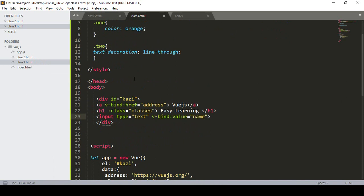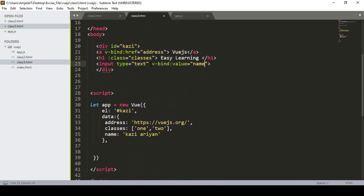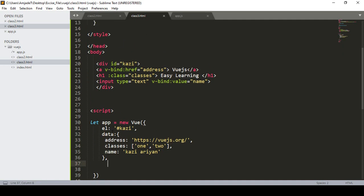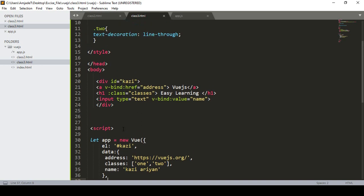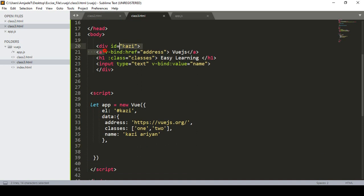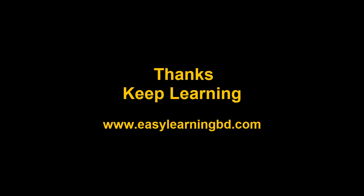So that is one-step data binding. There is also two-step data binding which I will show later. We will use data binding in our project where we will create a complete inventory management system with Vue.js and Laravel. In the next video I will discuss about events — how to create events in Vue.js. Thanks for watching and I will see you in the next video.